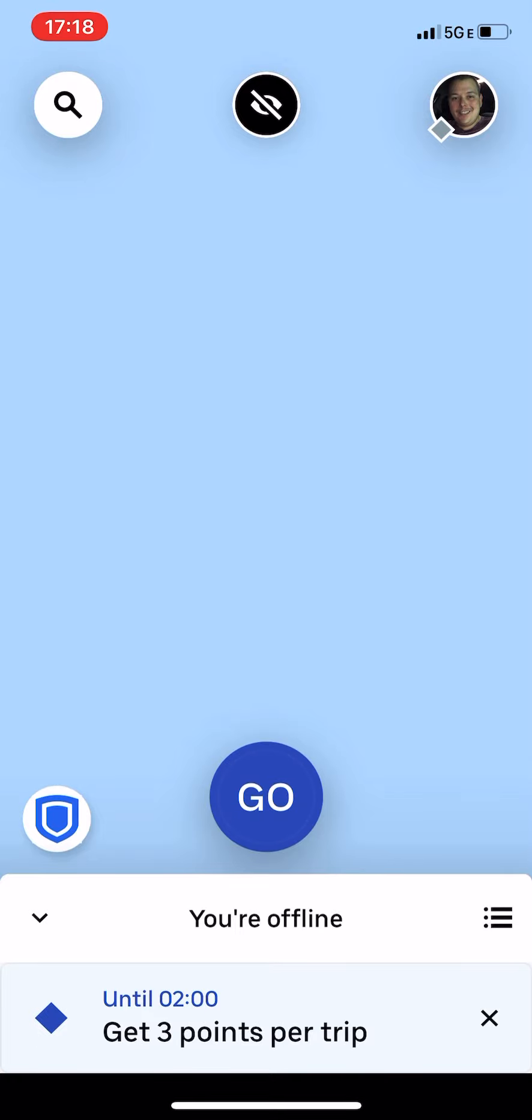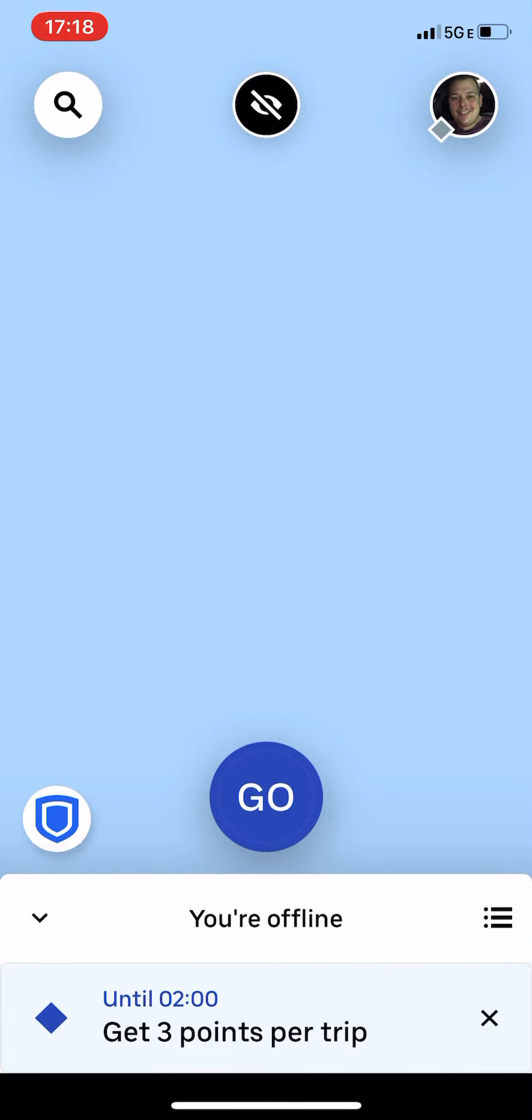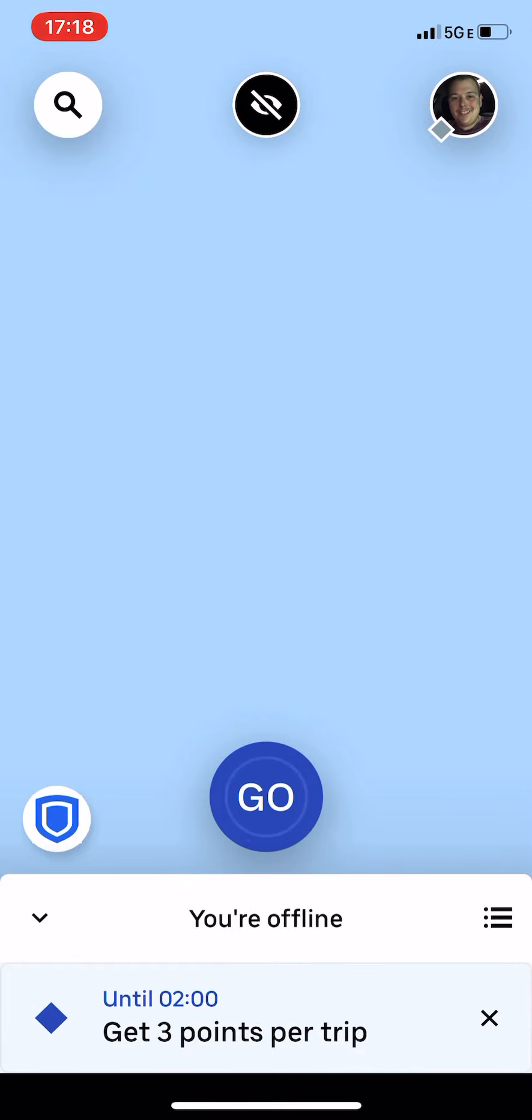Get your advice from real rideshare drivers, not these fakes. Keep making that money. Until next time, keep Ubering in the ocean. Nah, I'm not going to use Dustin's term. Keep Ubering, Lyft, and gigging on, just not in the ocean. Later.